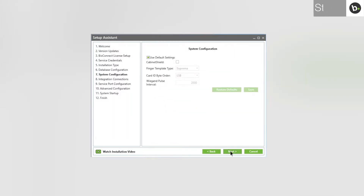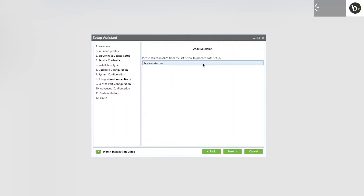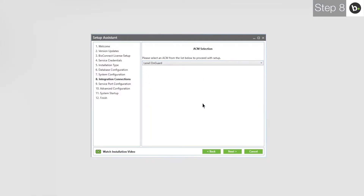If you are using only Suprema devices, use the default settings and click Next. If you are using Cabinet Shield, deselect Use Default Settings and select Cabinet Shield. In the drop-down menu, select Linnell OnGuard and click Next.